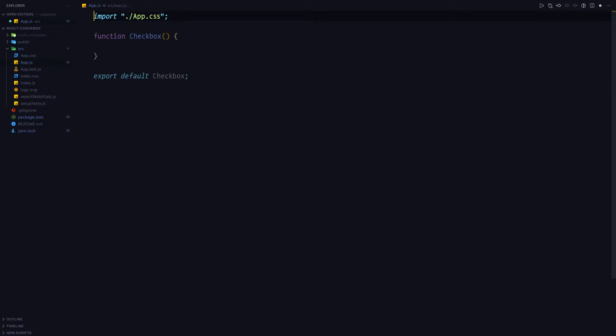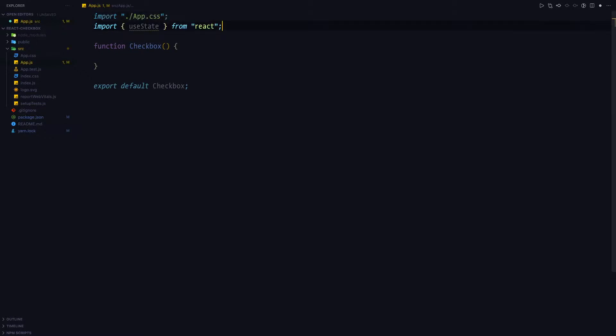First, let's have a look at how not to create custom checkboxes or any other custom form elements. Let's import useState from React and use it in order to keep track of the checkbox state.